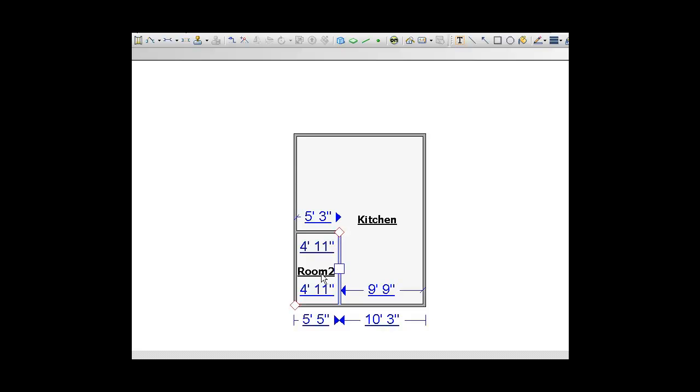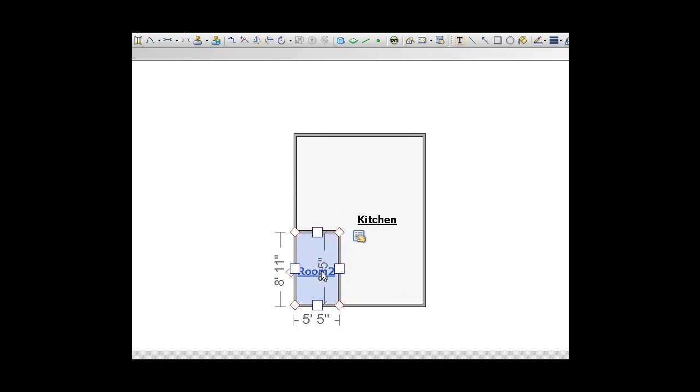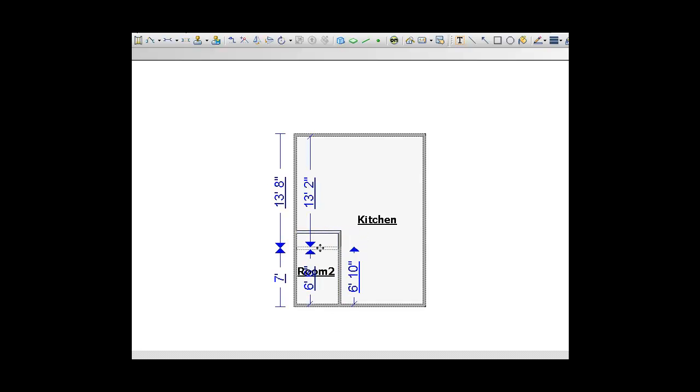At this point if I wanted to resize this room I can by clicking the room and then using the handles to resize the room.